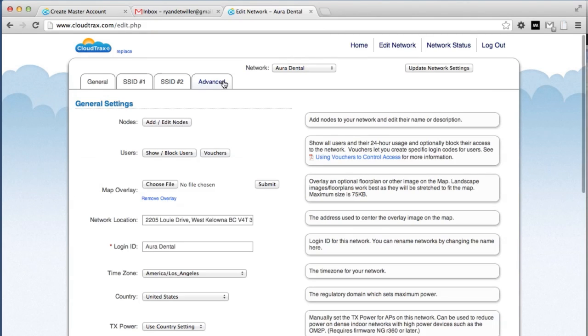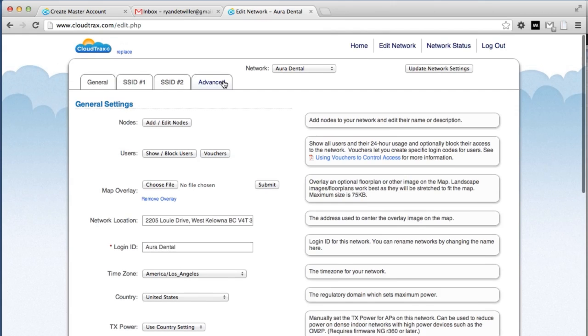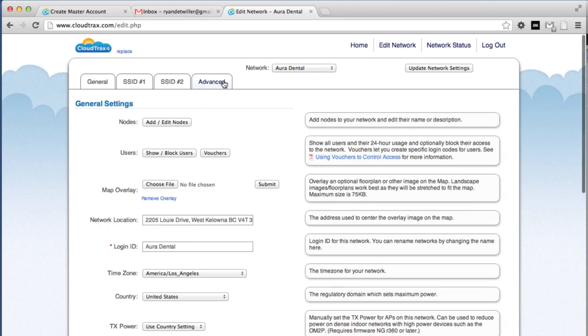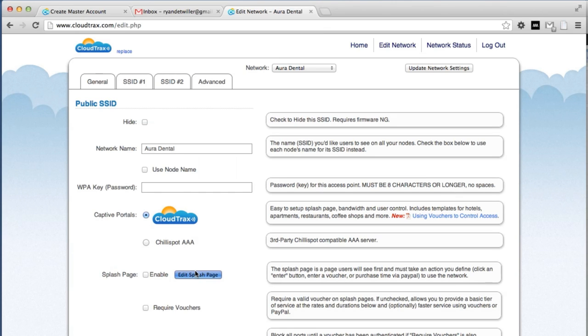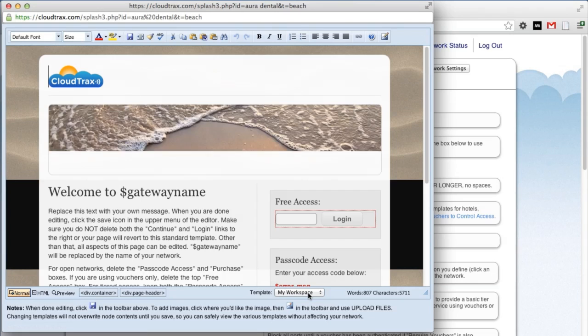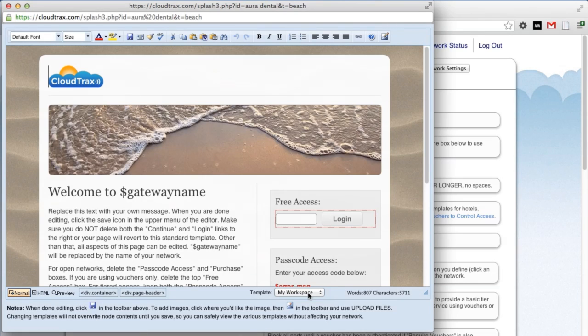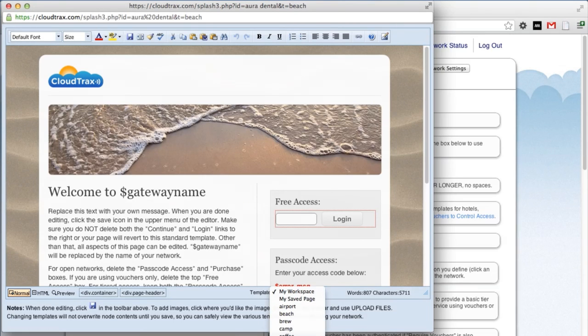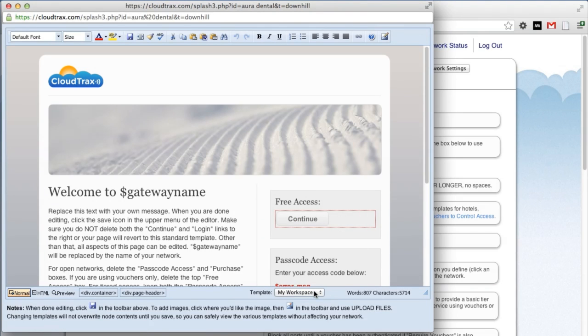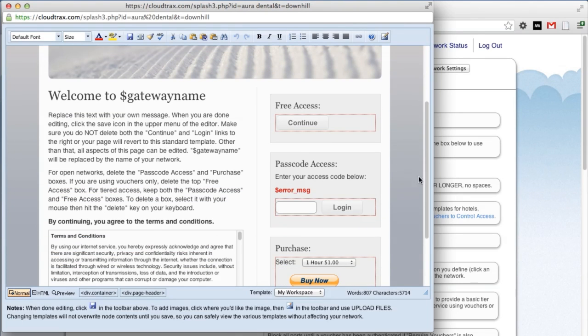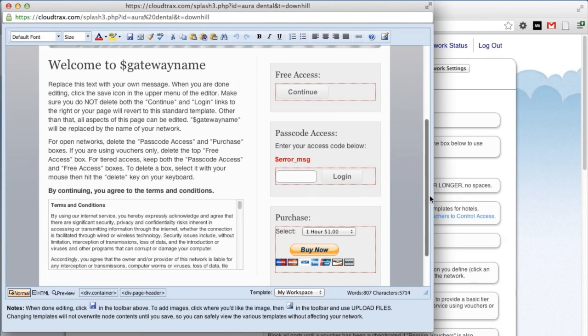Now we're going to set up the splash page. This can be fully edited and branded to fit the dental clinic. So under SSID 1, click edit splash page. CloudTrax comes with a number of built-in templates. You can choose a template at the bottom here. For our purposes, we're going to use downhill. We're going to change the logo, the header image, our welcome text, and then remove the access options that we don't need. For our network, we're going to use free access. So we can get rid of the passcode access and also the option to pay by PayPal.